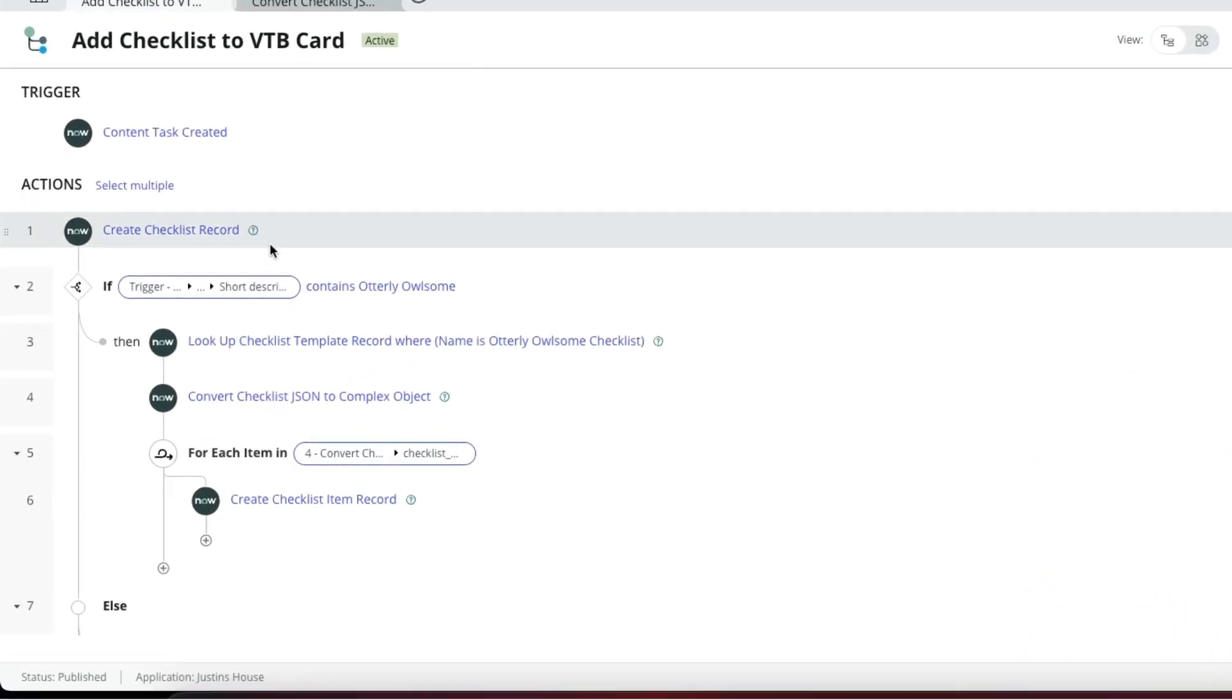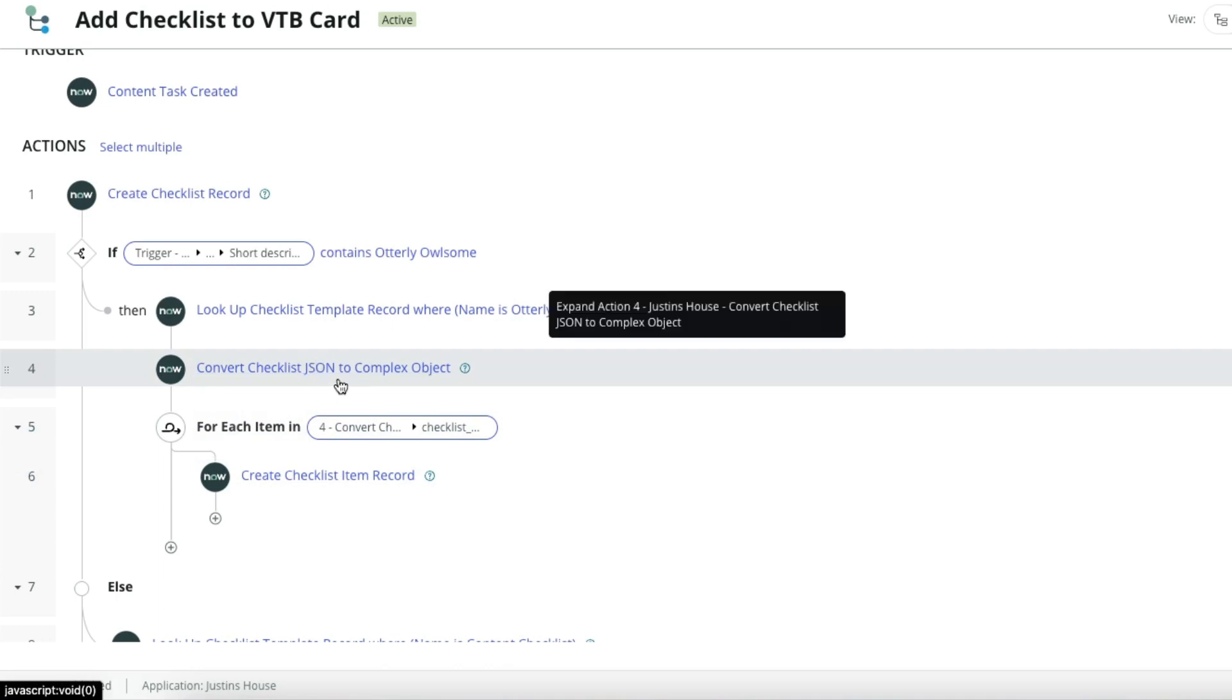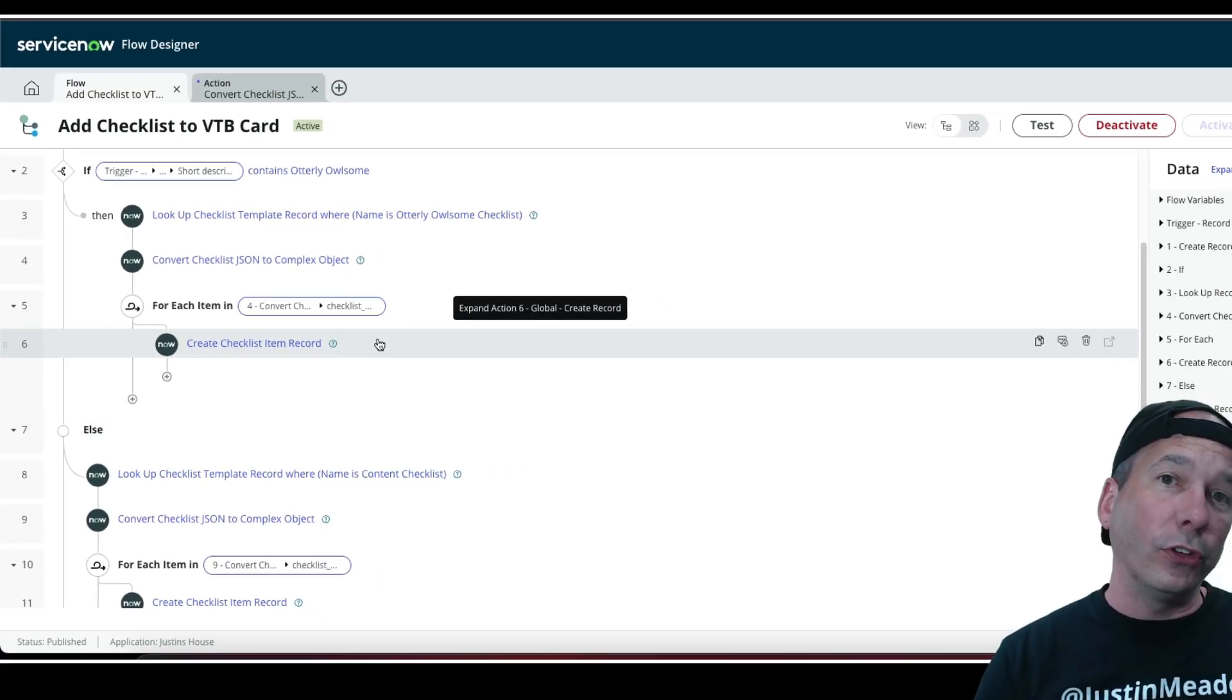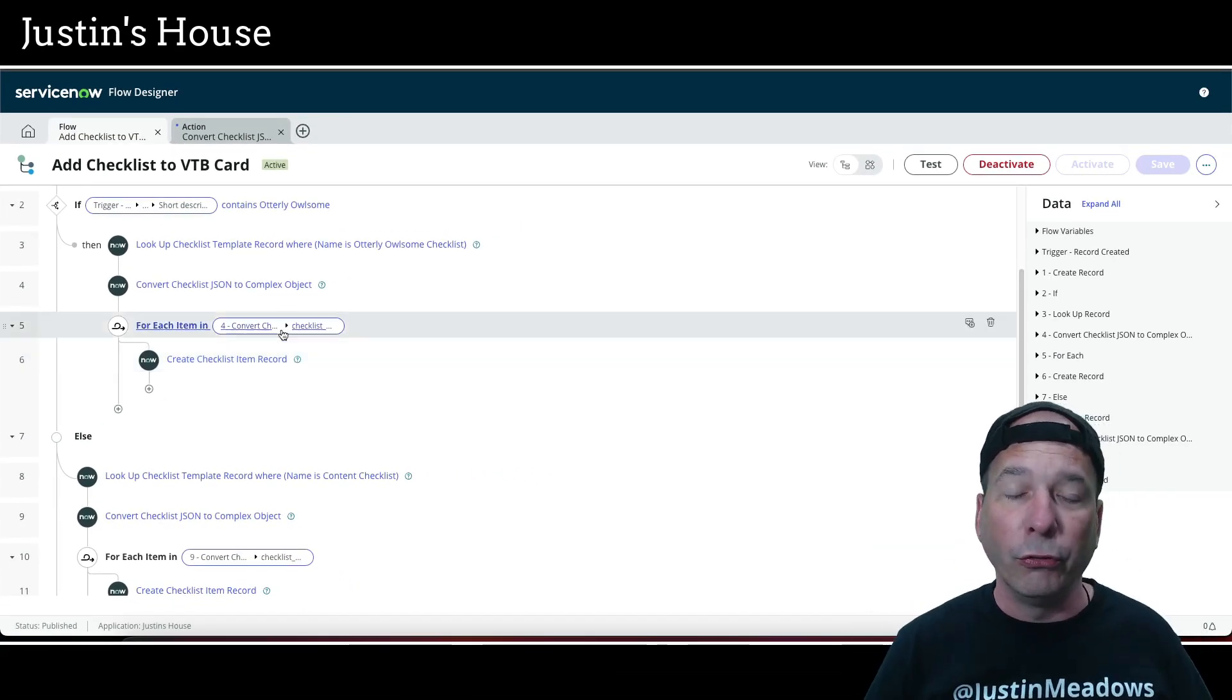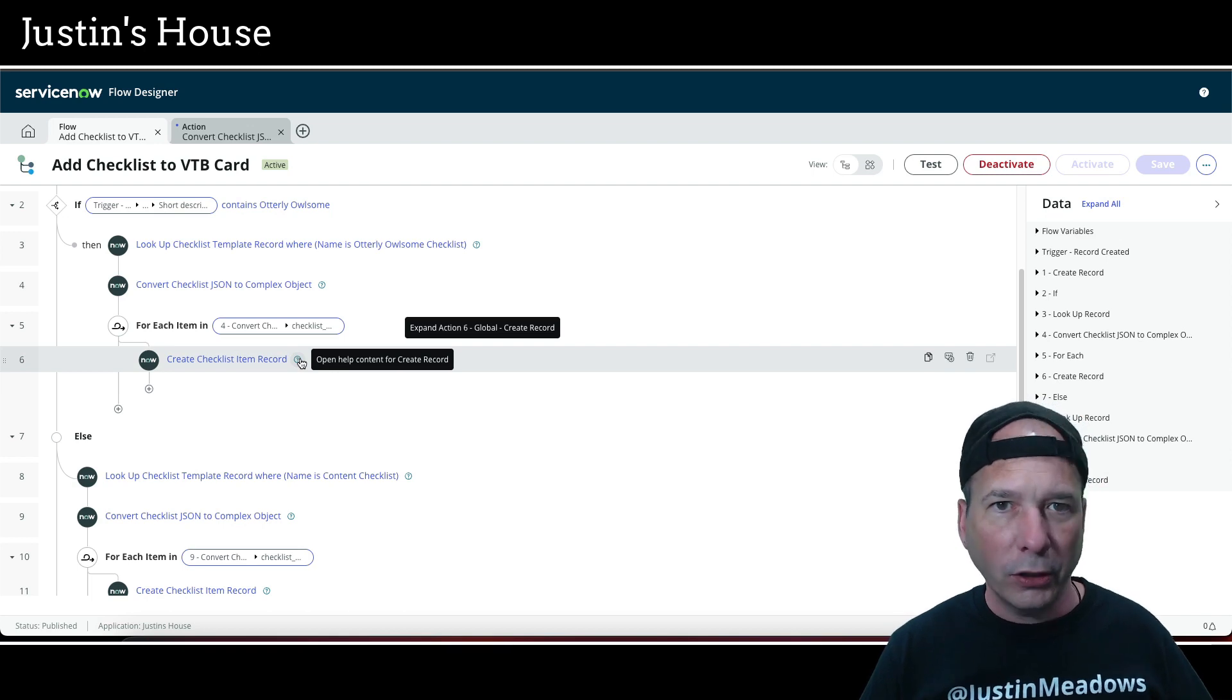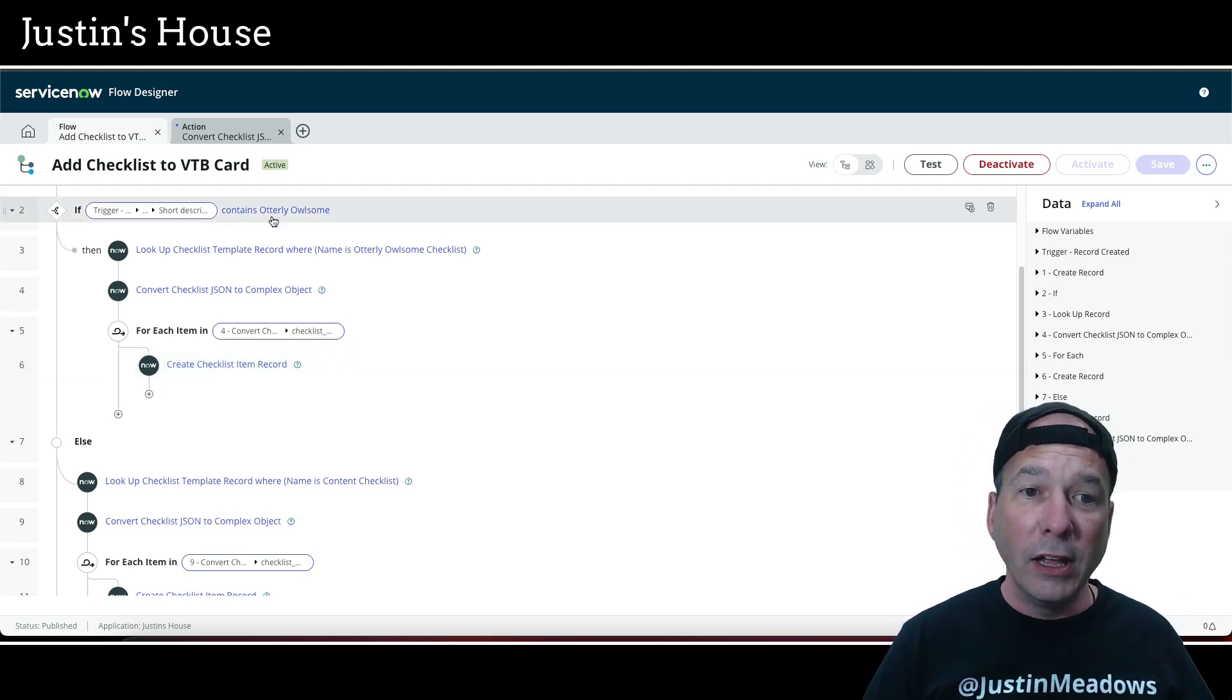So once we've converted it, that's this step number four, then I'm going to loop through it with a for each. And I'm going to create the checklist item records for each one of those items, each one of those objects in the array of objects that we got from that convert JSON to complex object. So it's essentially rebuilding the checklist. And that's why when you saw when I created it, it counted up the number, right? Because it's going through the for loop. It's going here's the first one, here's the second one, here's the third one, here's the fourth one, here's the fifth one, here's the sixth one.